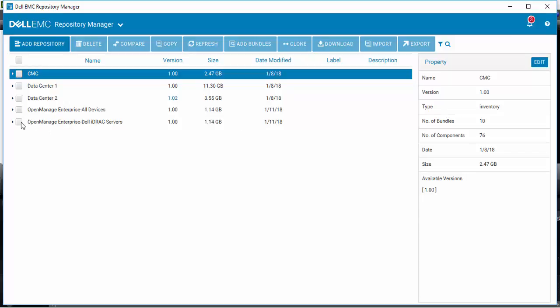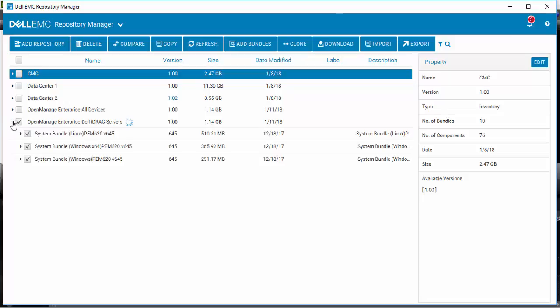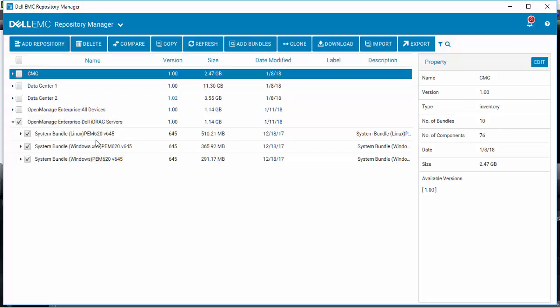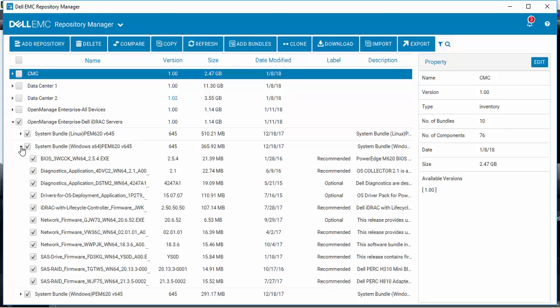In this case, this OpenManage Enterprise group is comprised of M620 servers. If you wanted to take a further look, these are all the updates that are applicable to this group and this particular platform inside that group.